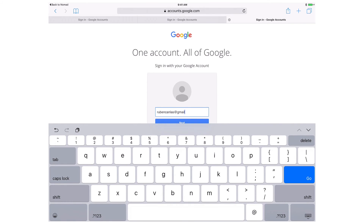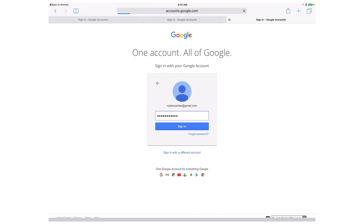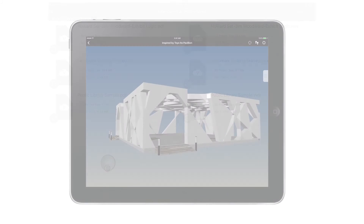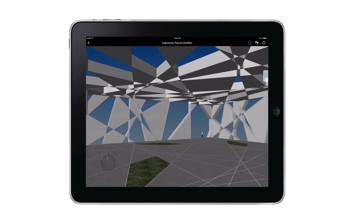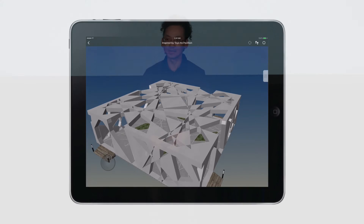Log in with your existing Facebook or Google account — everyone's got one of those. Sync your documents. Visualize your models. Communicate, collaborate, and share with Vectorworks Cloud Services for everyone.